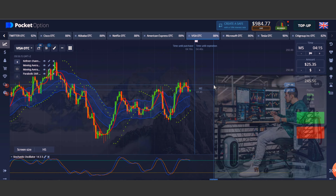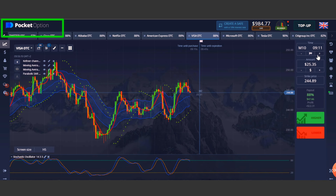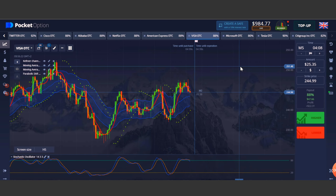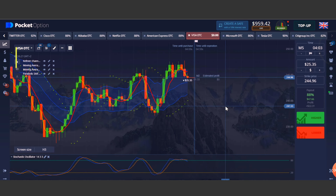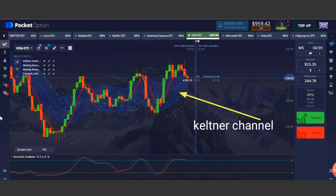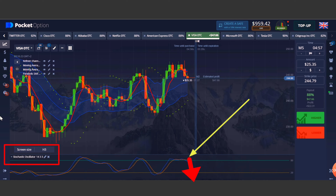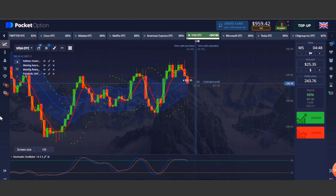If you are new to this Pocket Option broker, the link is in the description. We took a trade on the downside for five minutes. Here you can see that some indicators have been added: the first is the Keltner Channel, the second is the Stochastic Oscillator, and the third is two moving averages. With the help of these three indicators, you can also take trades like a pro.